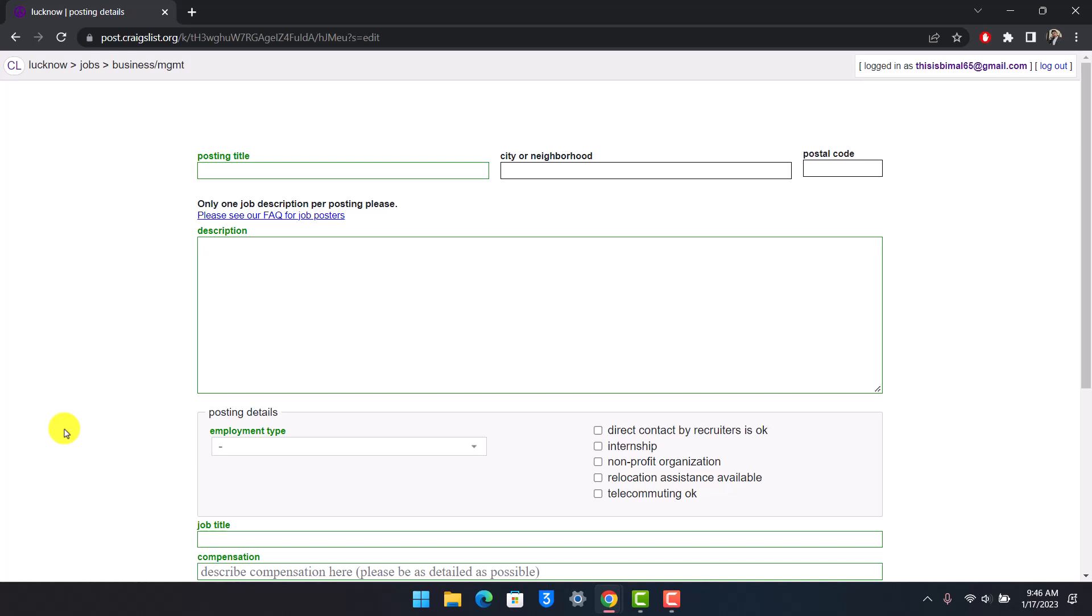But for now Craigslist has removed that because Craigslist does not want third party sites to be redirected after coming to their platform as well. Previously we did this with the help of HTML codes and when you use the HTML code you'll be able to see the clickable link, but right now it is not working. Craigslist has already updated it.